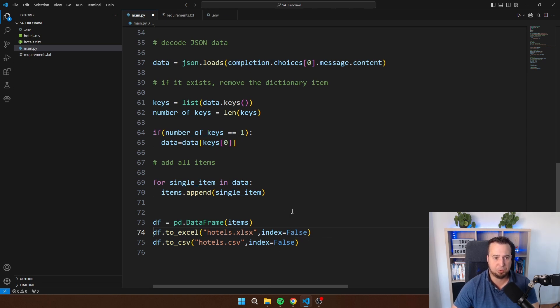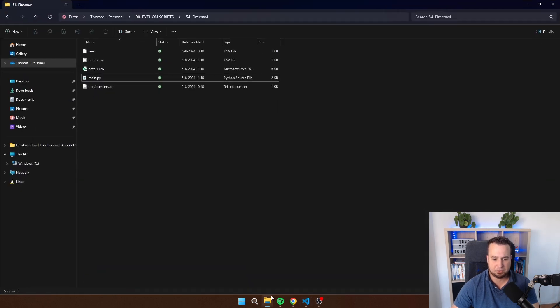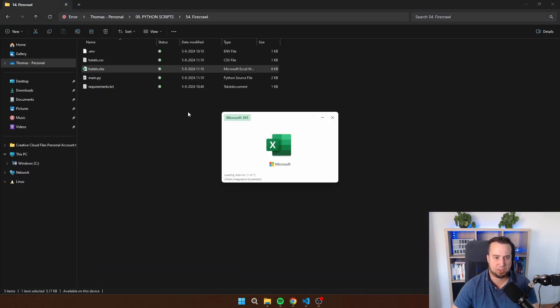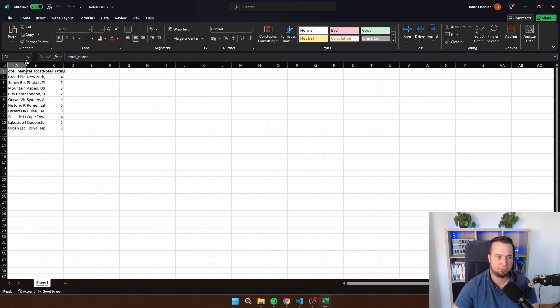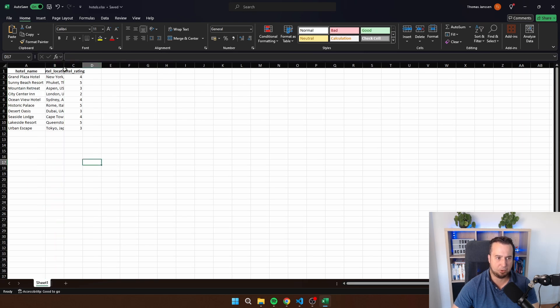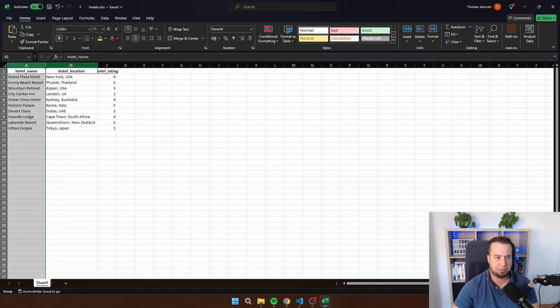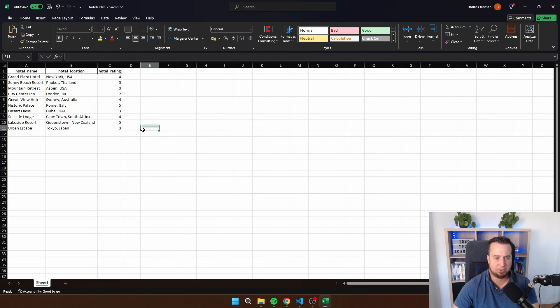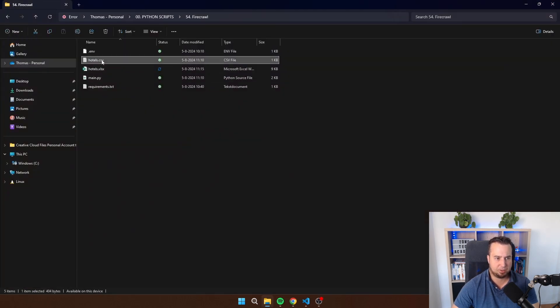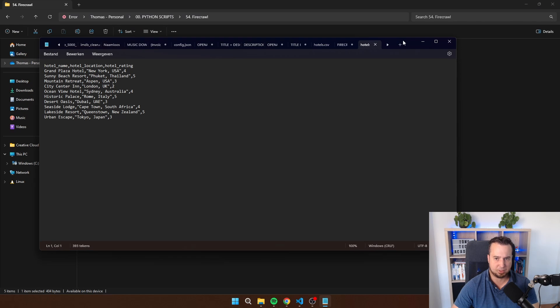I just run this script and you have seen the content that we got back from Firecrawl. At the end, if I open hotels.xlsx here, you will see that I get back all the hotel information here. I get back the hotel name, the location, and as well the rating. If I open the CSV file, of course, you see the same information like this.